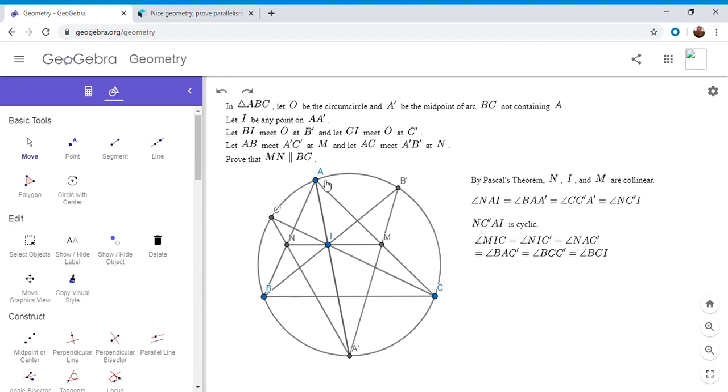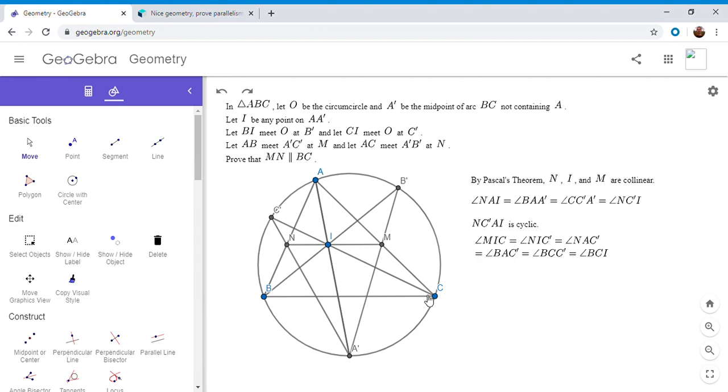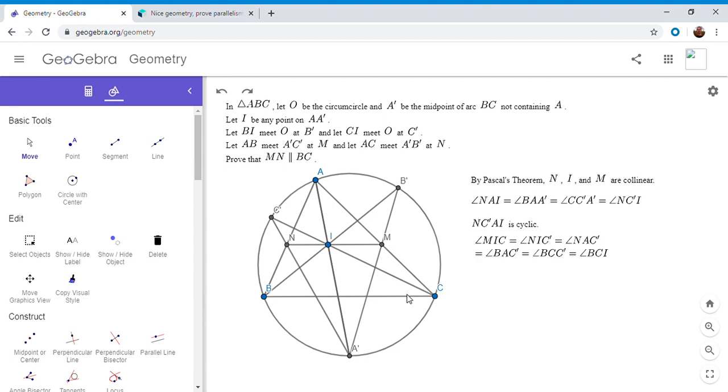NAC prime is equal to BAC prime obviously, and that's equal to BCC prime since they both intercept the same arc BC prime, and BCC prime is equal to BCI. So we've shown what we wanted, we showed MIC is equal to BCI, and so MI has to be parallel to BC because those are alternate interior angles.